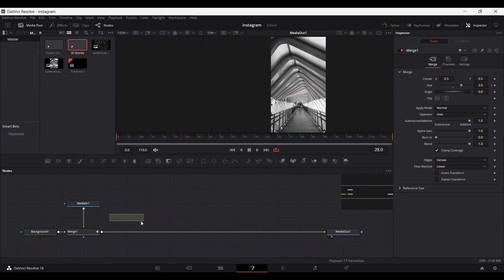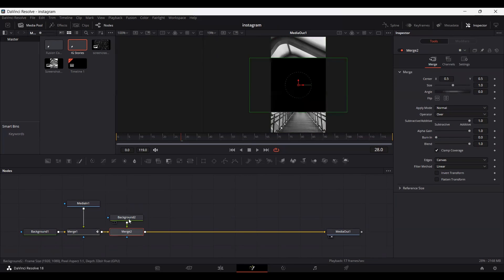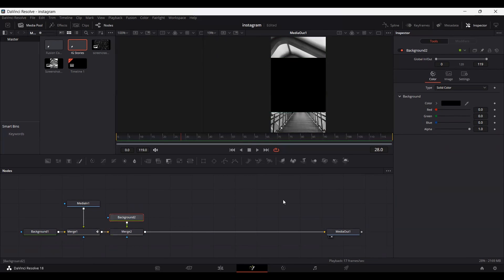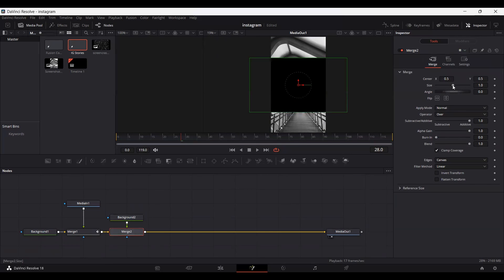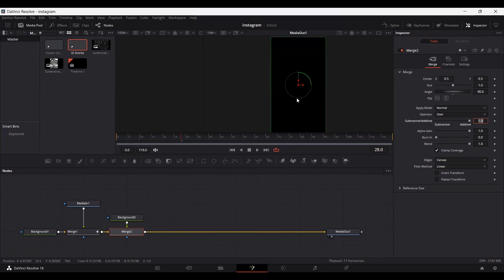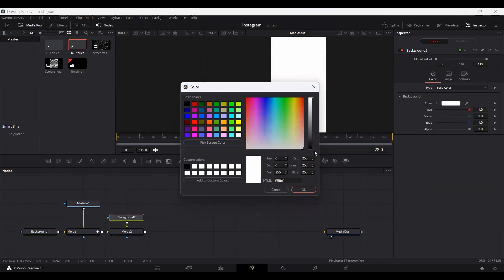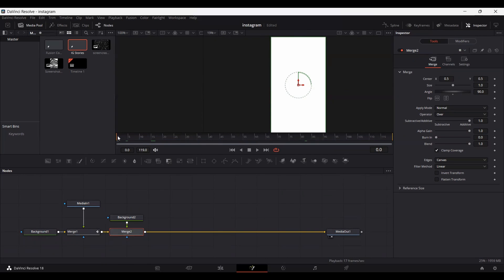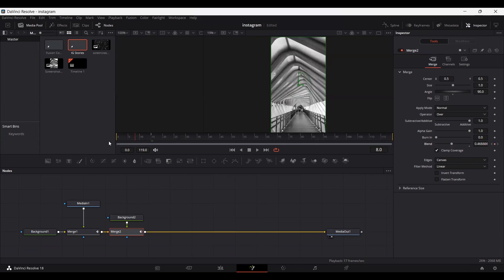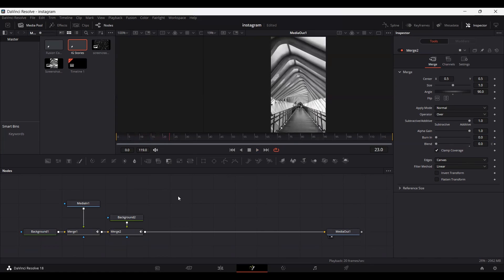Now let's go ahead and add another background and connect it. Change the angle to 90 — as you can see, this covers the whole screen. Go ahead and change the color to white. Then go to frame 0 and in the merge, set a keyframe at blend. Then go over to frame 15 and set the blend to 0.